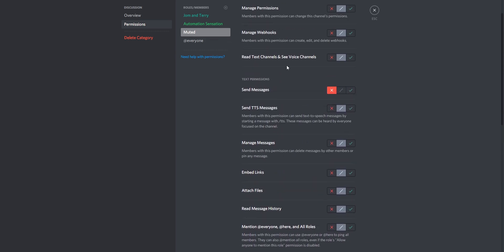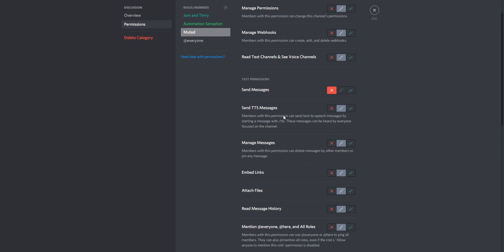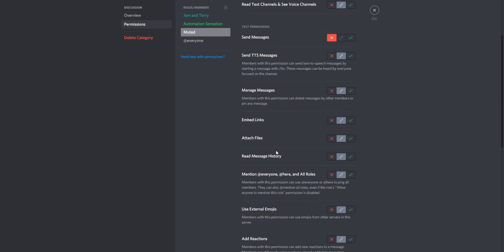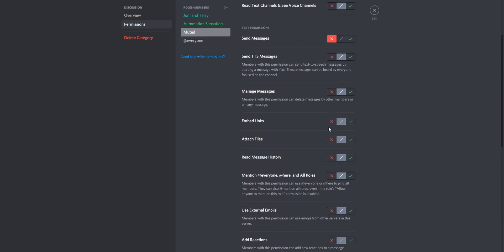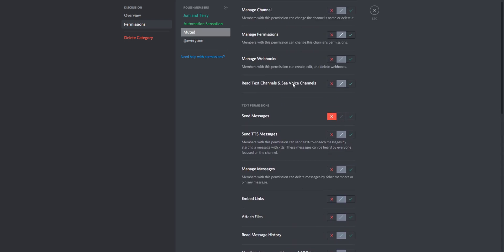Now what you want to mute applies in the settings here. Do you want them to be able to send messages? No — all of these is redundant because if they can't send messages they can't do any of this. Do you want them to be able to access message history? That is taken from here, so keep this setting to neutral. Read Text and See Voice Channels, Send Messages — set to red.